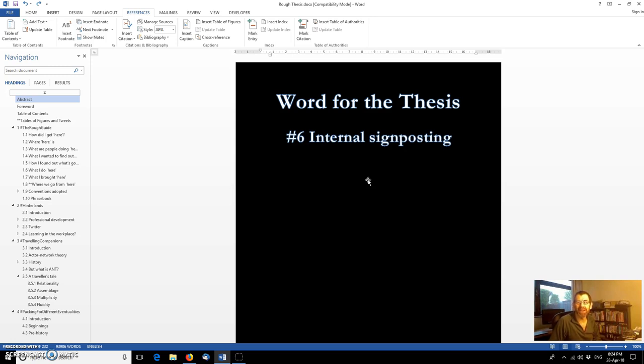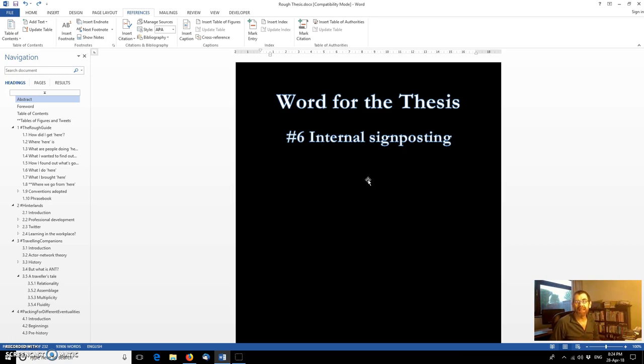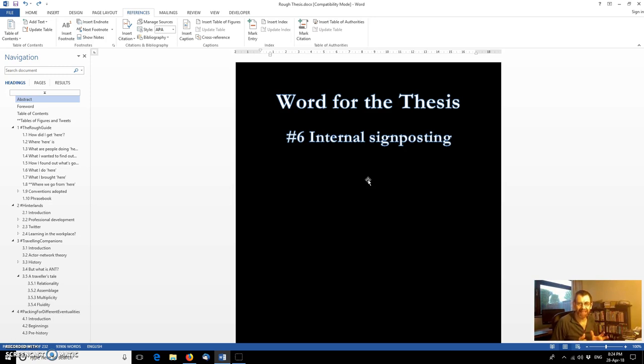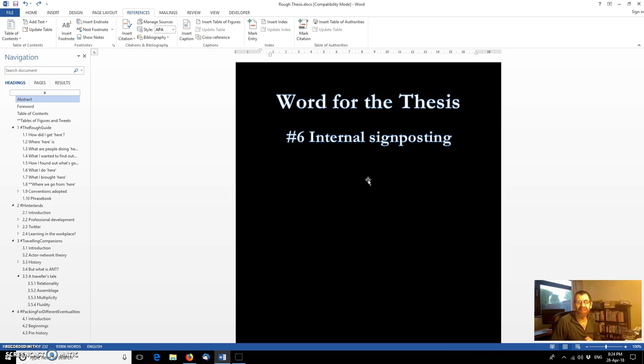Hopefully within this episode as within the previous five you'll find some features of Word that you might not have been familiar with but which could really help with saving your time making your life more efficient. So this one, as you can see from my crude titling here, I'm going to try to go for this in a single take. This is about internal signposting.